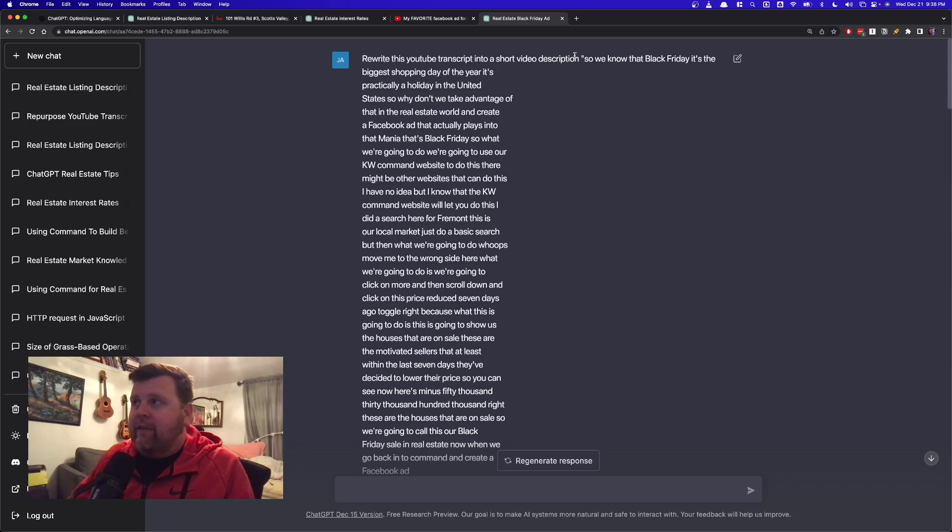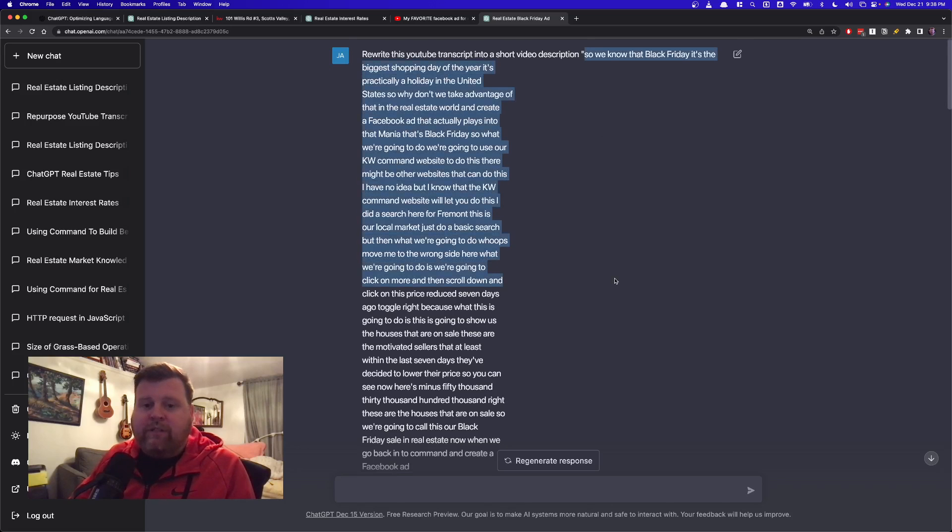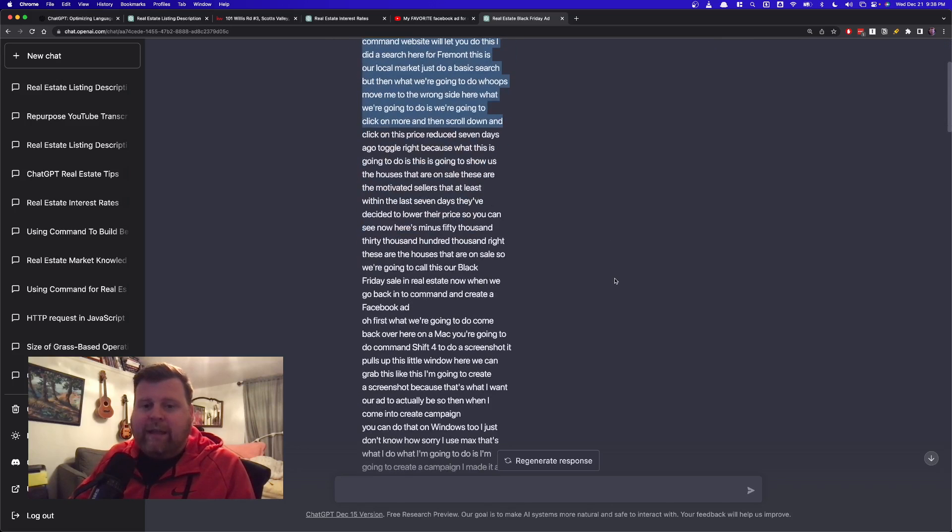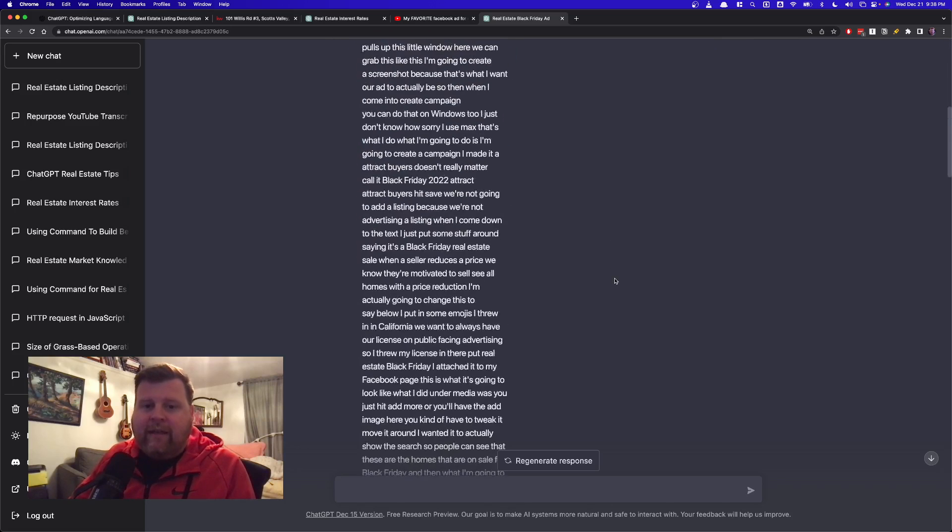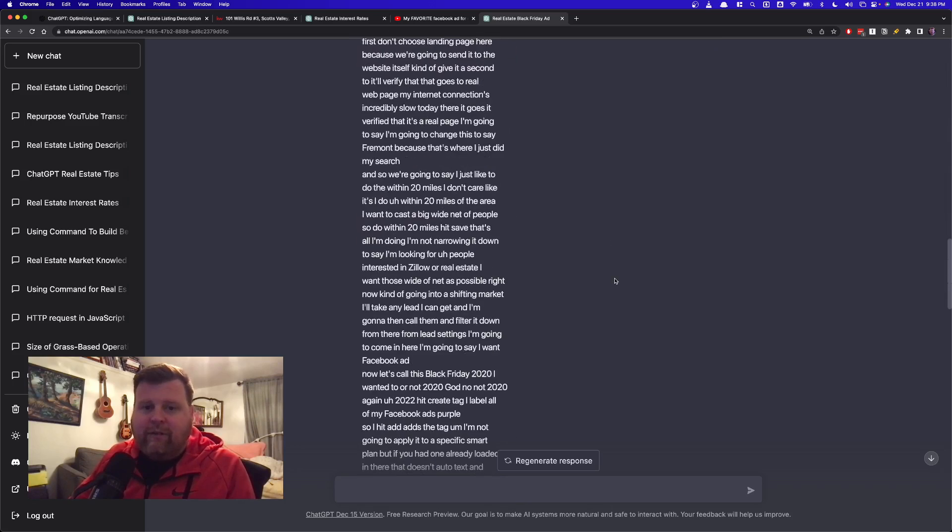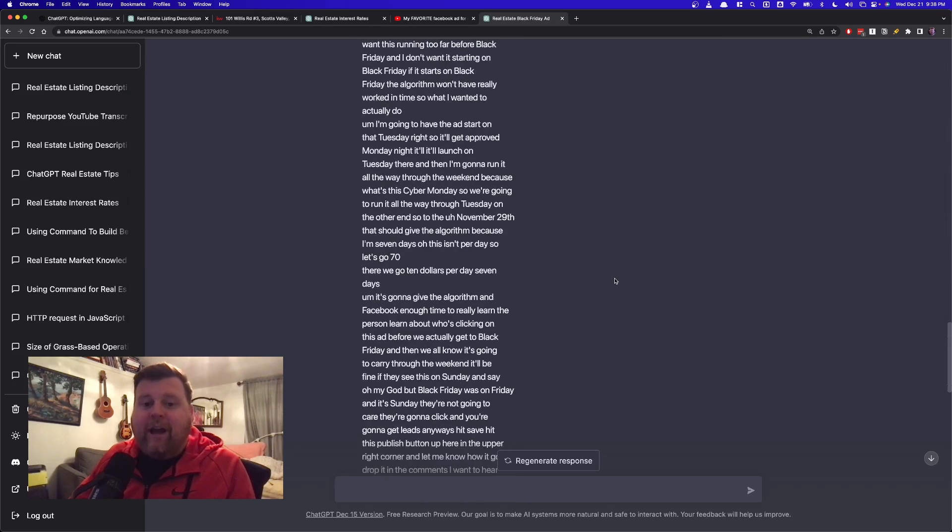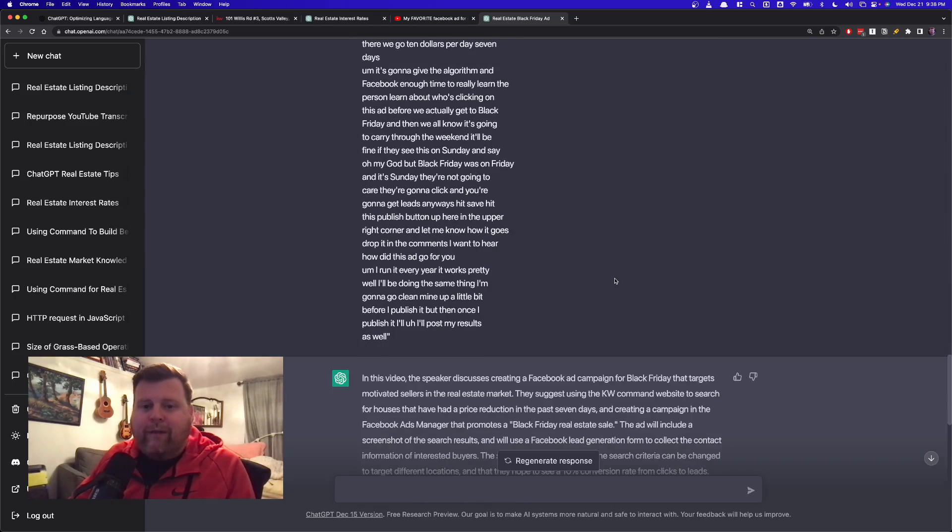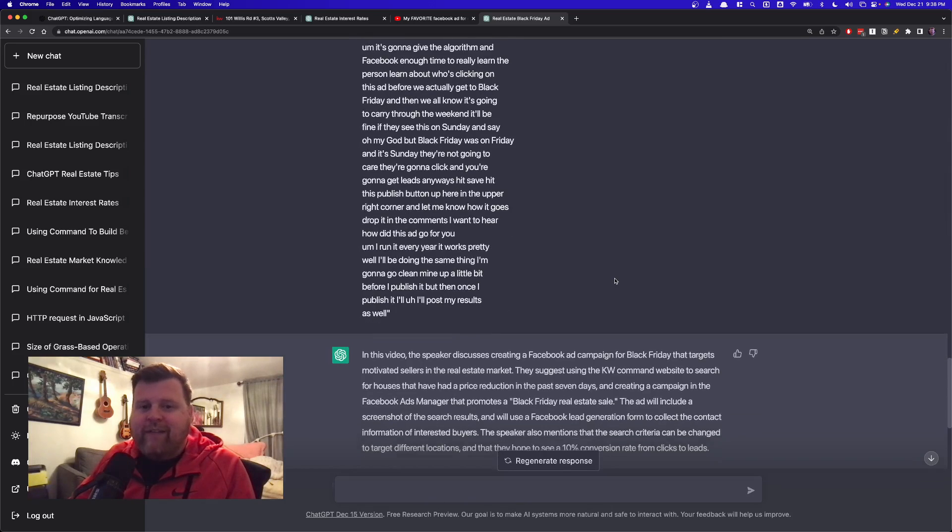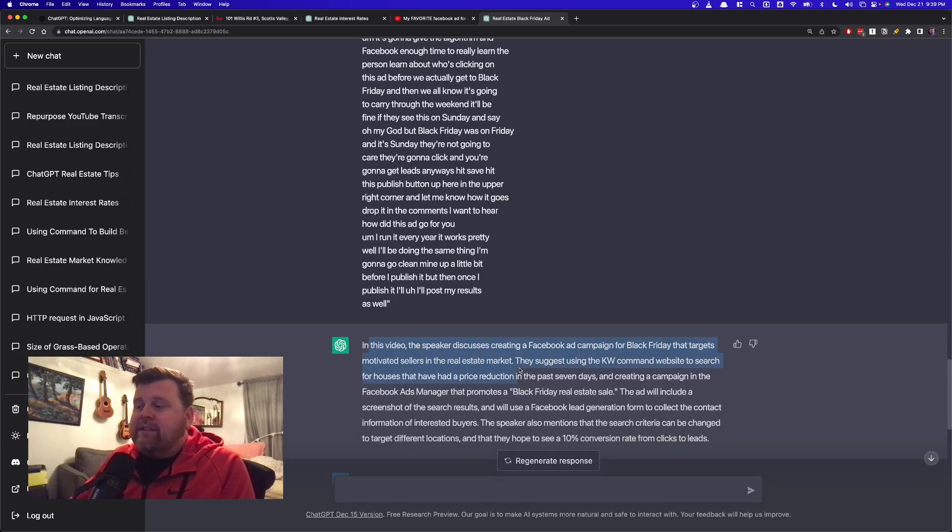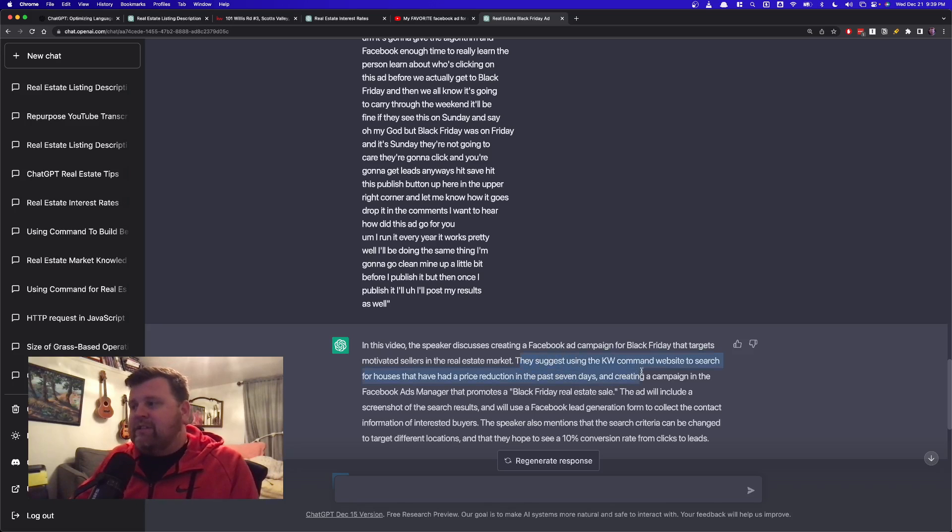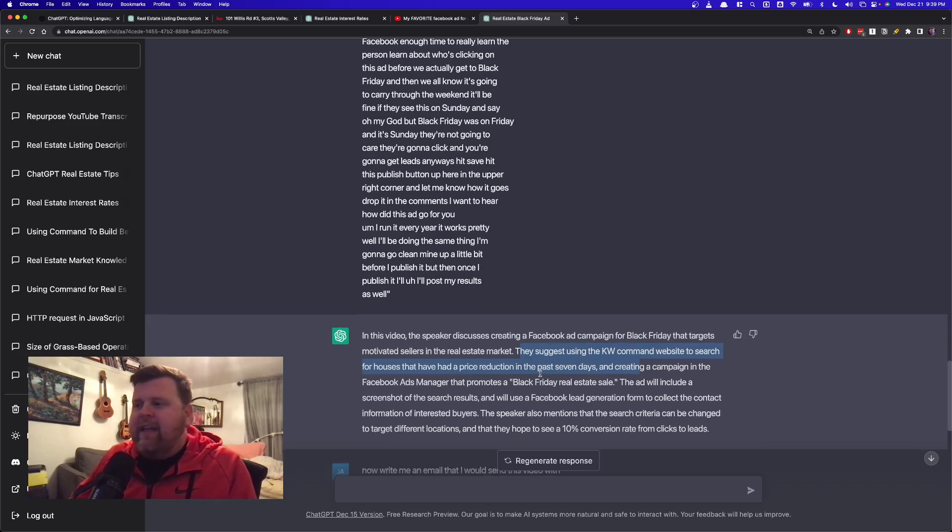Then what we're going to do is so then when we go over into ChatGPT, I can actually take this a few different angles. So I'm going to do, as I said, rewrite this YouTube transcript into a short video description. And then from here down is where I actually just pasted in that entire transcript. You can see it goes down, down, down. This was seven minutes of talking, so it's quite a few words, right? And in the bottom, it comes up with this. In this video, the speaker discusses creating a Facebook ad campaign for Black Friday that targets motivated sellers in the real estate market. They suggest using KW Command website, yada, yada.